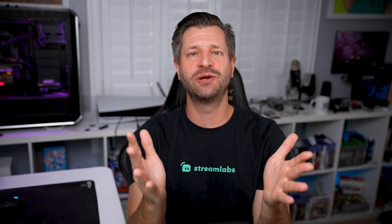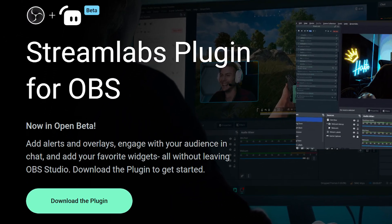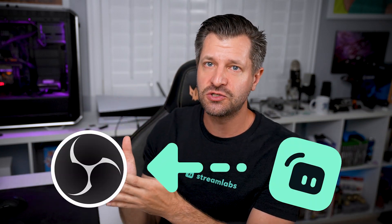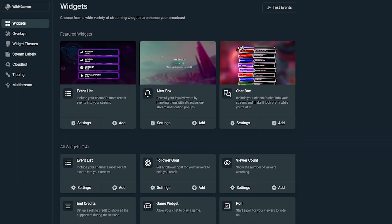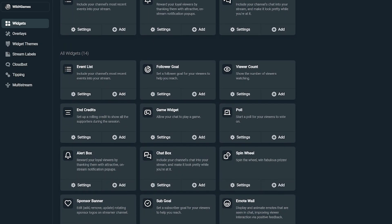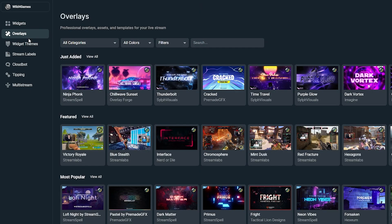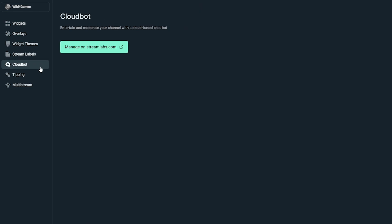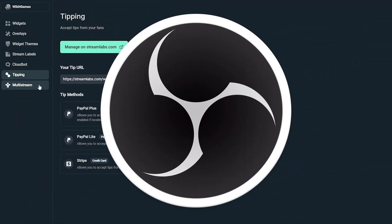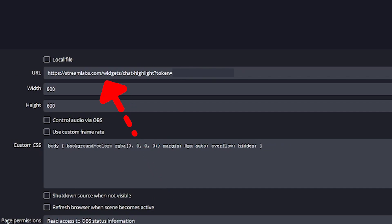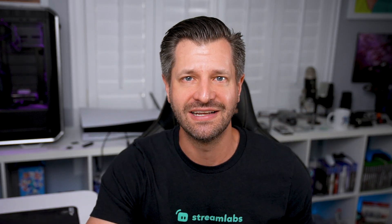Exciting news for OBS streamers. Streamlabs just launched an all-new plugin to integrate Streamlabs capabilities into OBS Studio. With this plugin, OBS streamers can now effectively utilize Streamlabs' most essential features, combining the power of Streamlabs overlays, alerts, widgets, tipping, stream labels, CloudBot, and more — all within your OBS interface without the need to copy and paste those long URLs. And I'm going to show you everything you need to know about it.